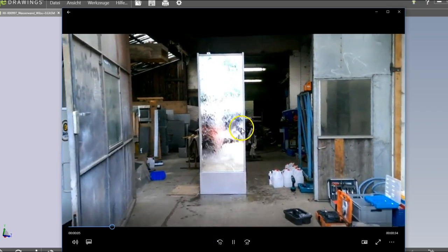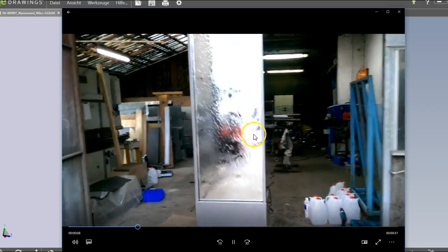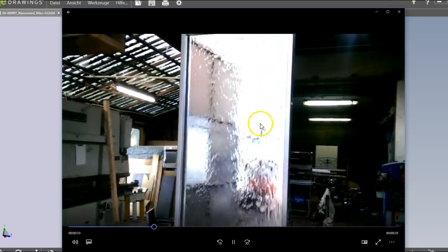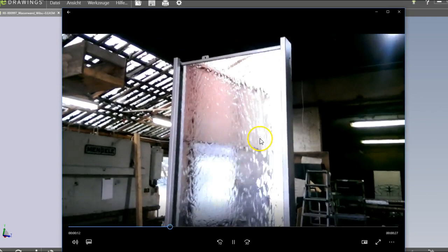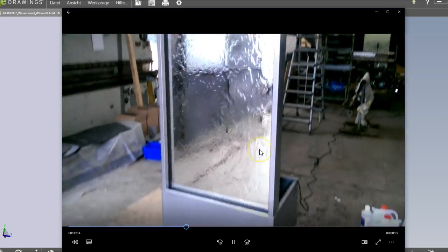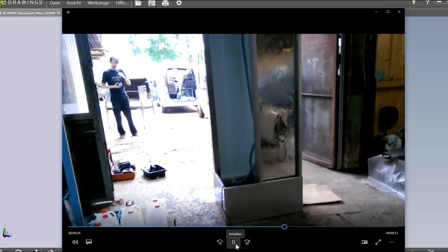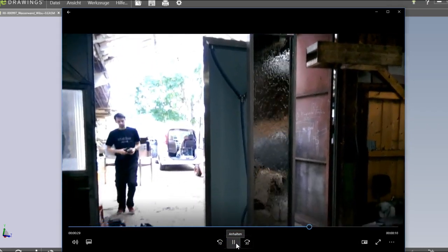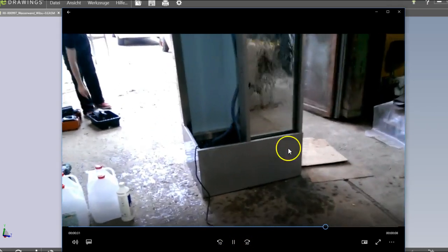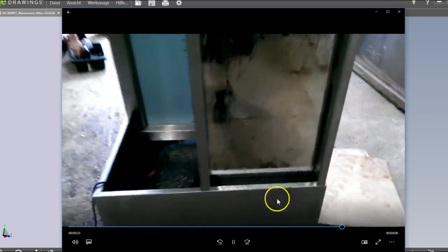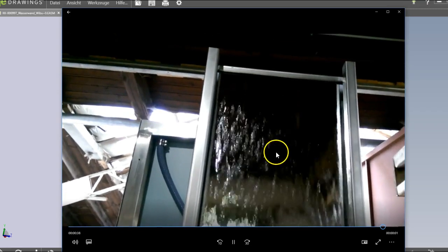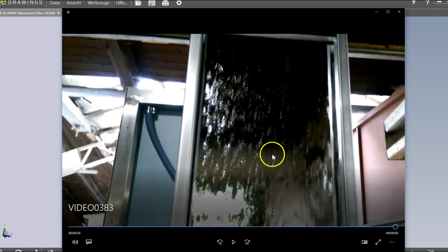You can see that a mirror is a perfect surface to build the water wall because the reflection of the lights dramatically increases the effect. Here you see the other side. The challenge was also to produce it in a way that water won't drop out of the system, so we had to plan and test it very carefully.